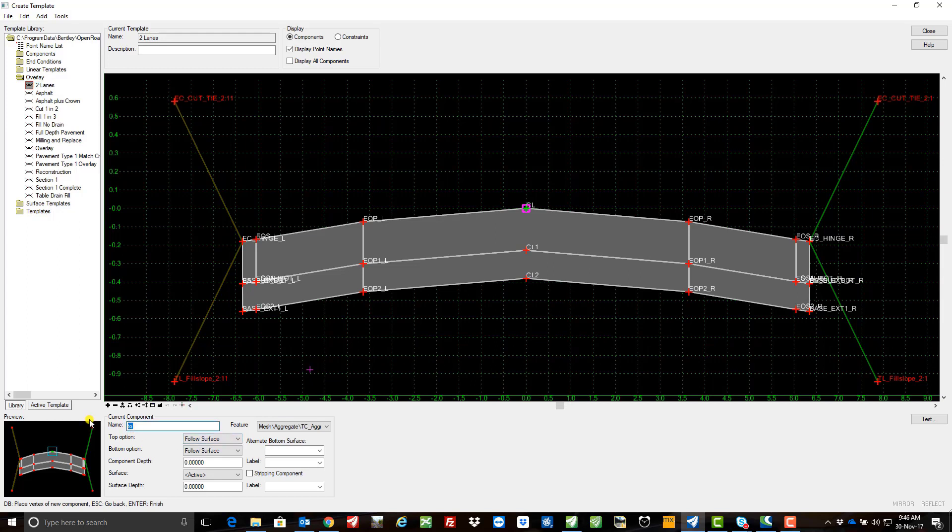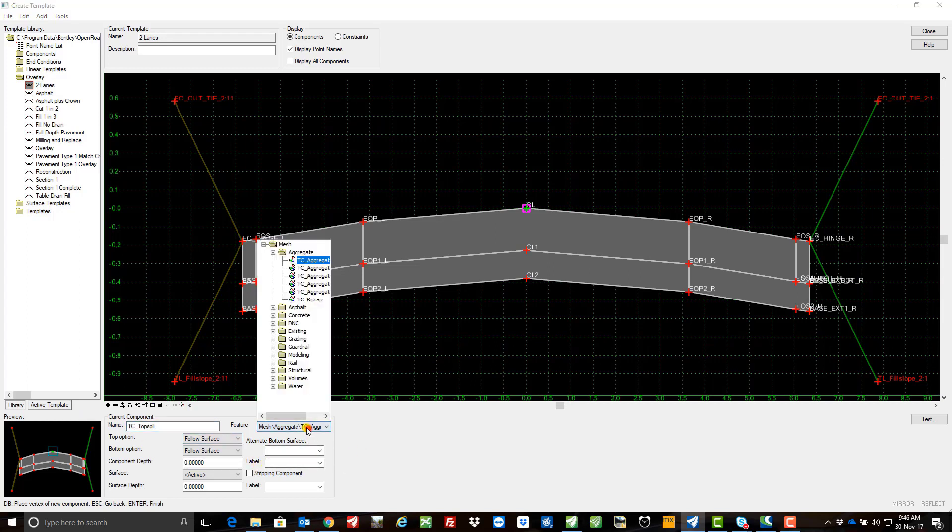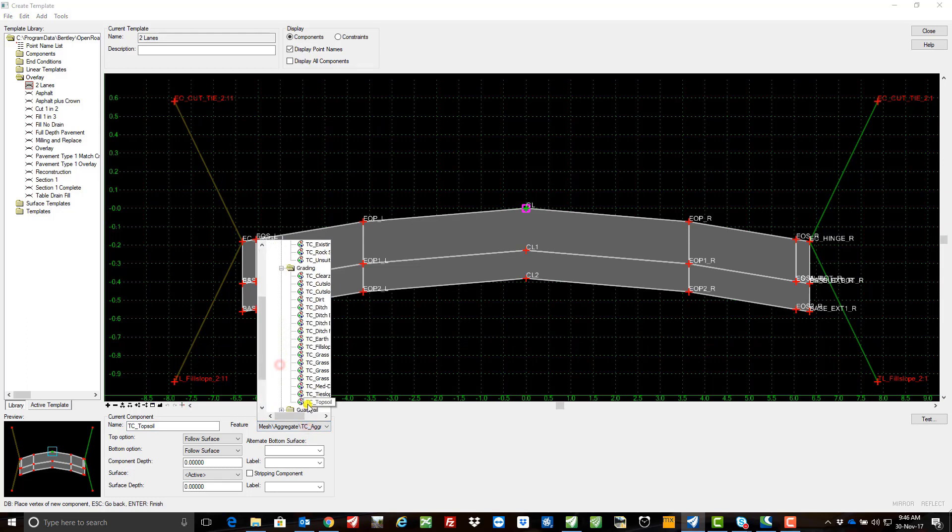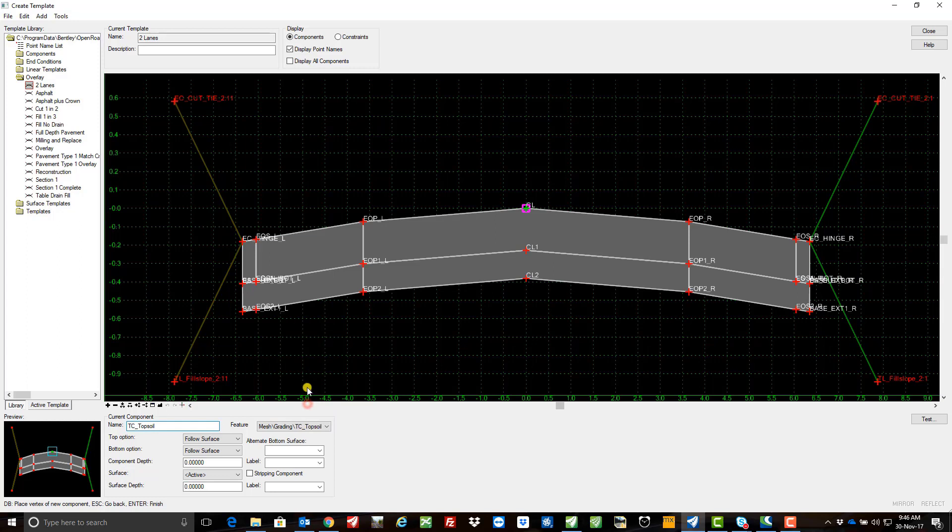I'm going to give this a sensible name, I'm going to pick a feature, I'm using the grading, I have a topsoil component there or feature. Now what I've done is I've actually gone in and into the element template and I've created this as a construction class rather than primary, and you'll see why I've done this later on.